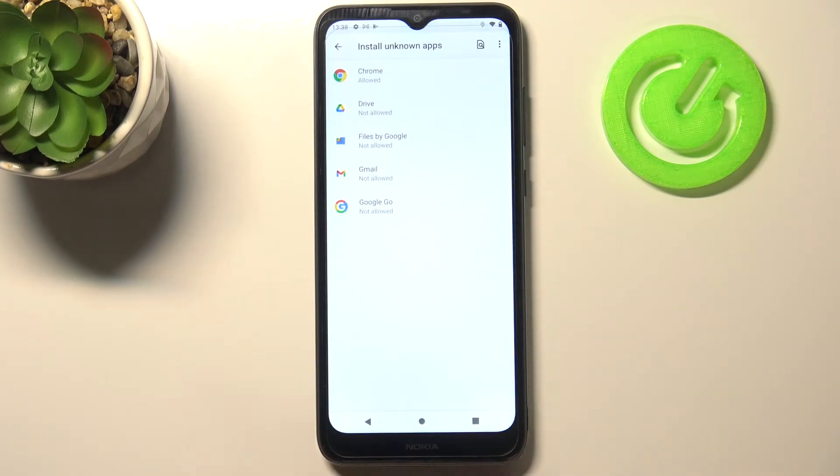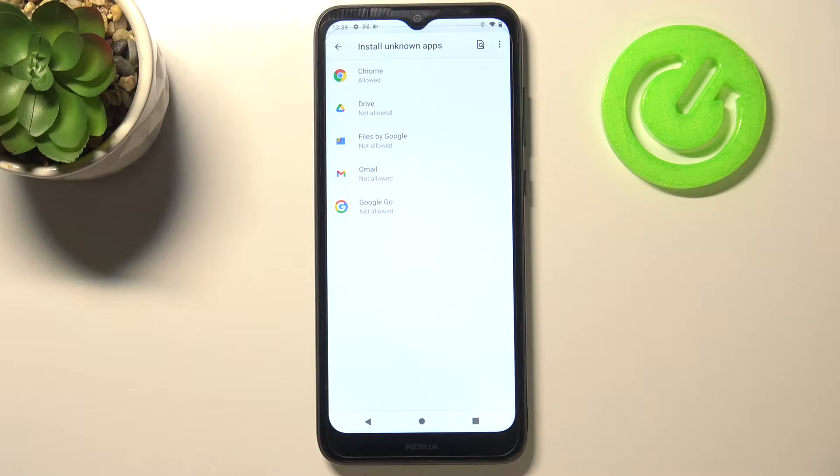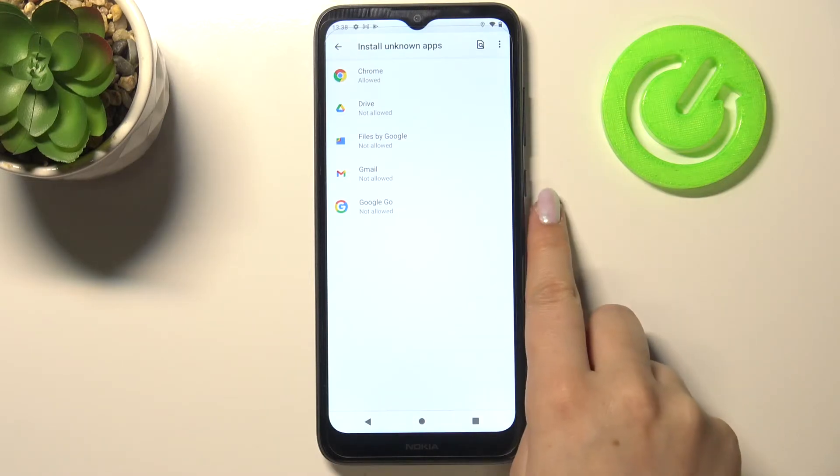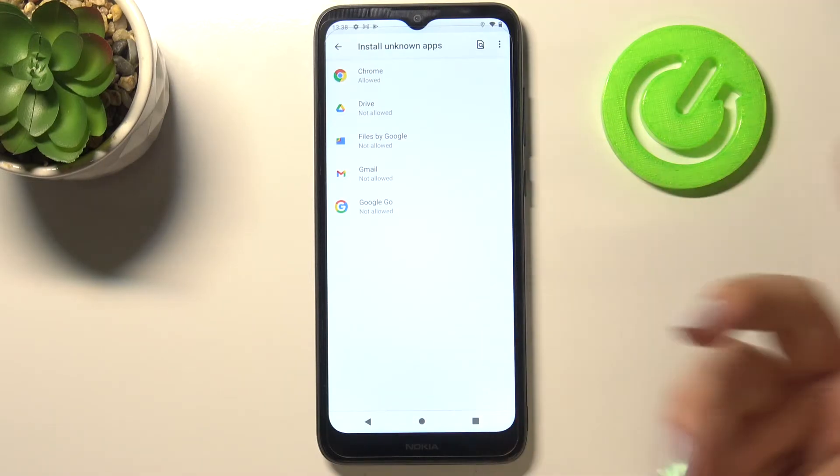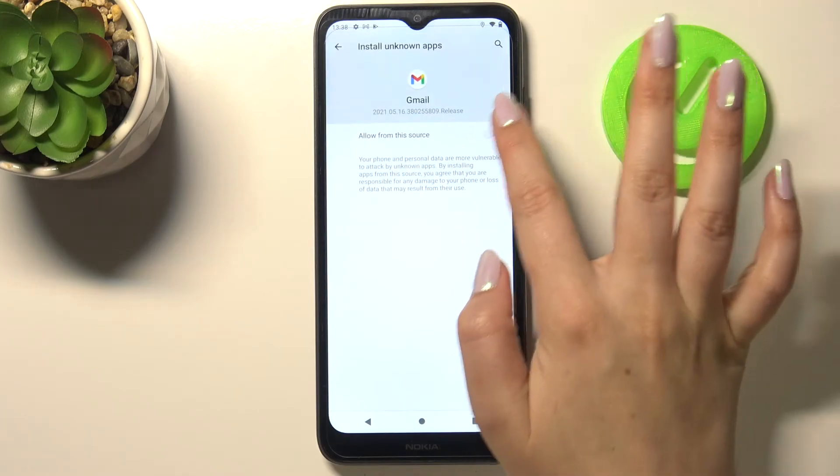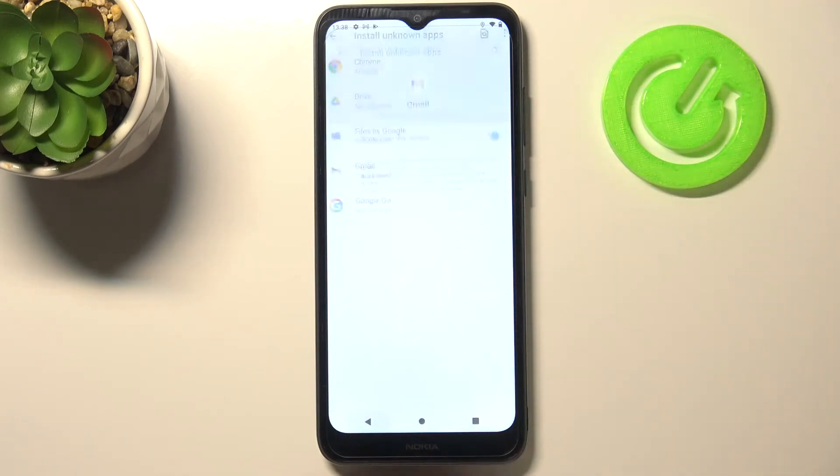After getting back, you can see that from now on Chrome in my case is allowed to install some content, and as I said, it will work with all other apps. All you have to do is simply tap on it and tap on the switcher here.